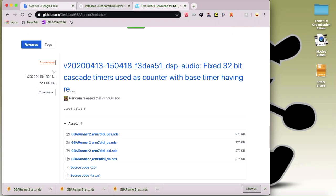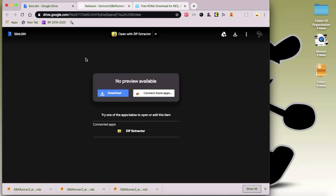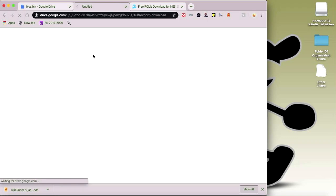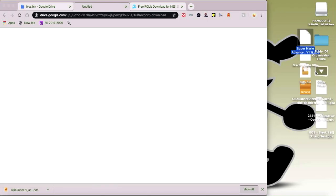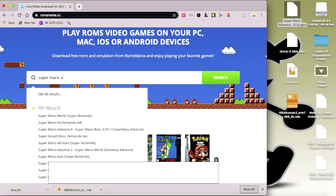Then you drag it to the desktop. Then you go here, which is the BIOS bin. Download. You'll download here. And then you can download any ROMs. I'll type in Super Mario Advance.